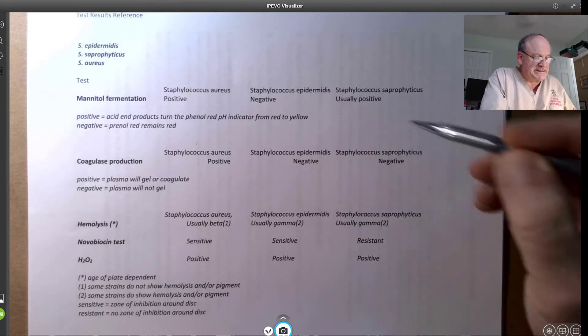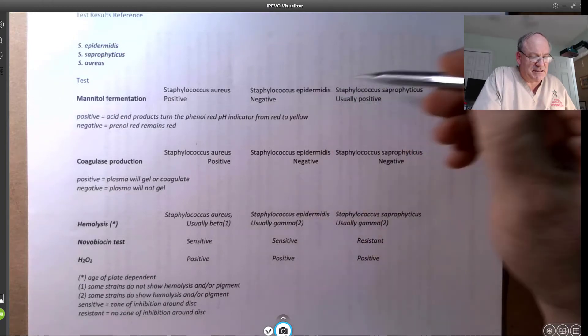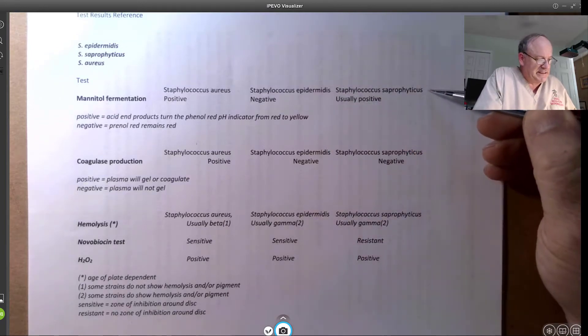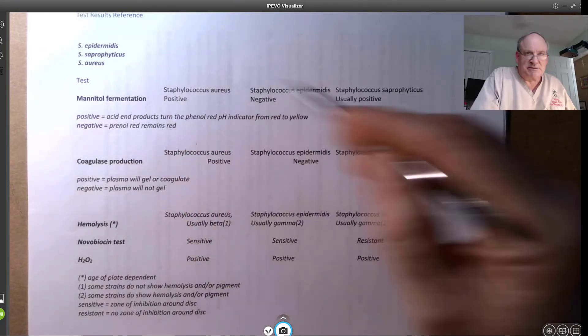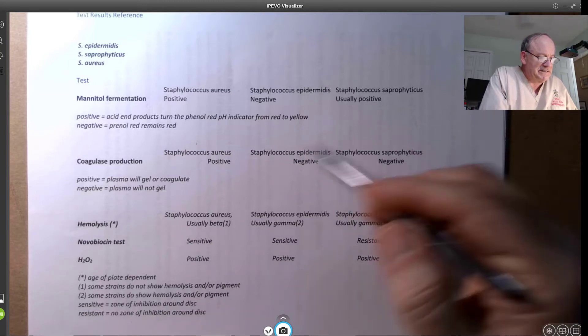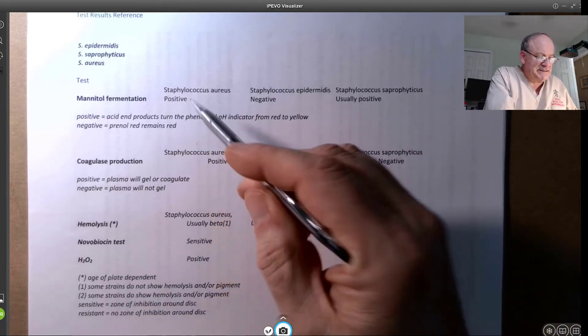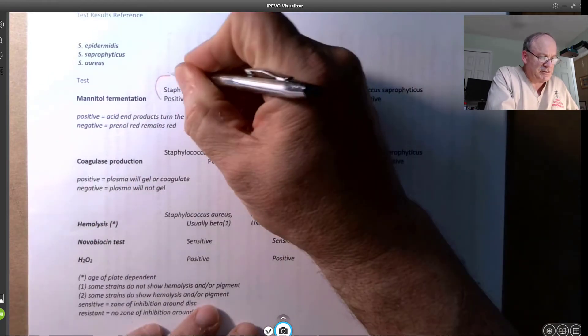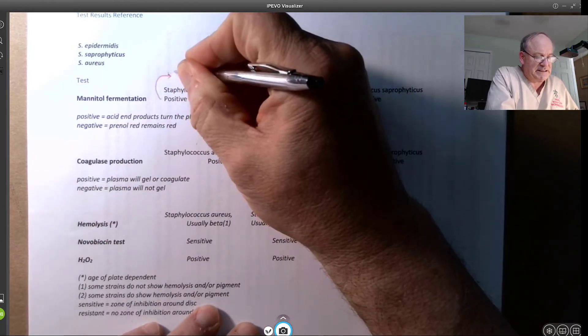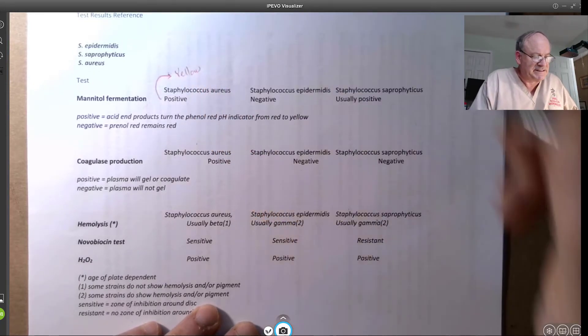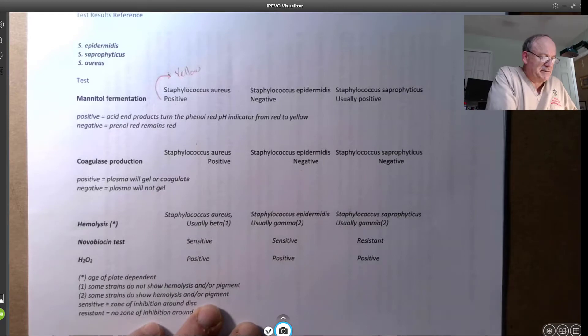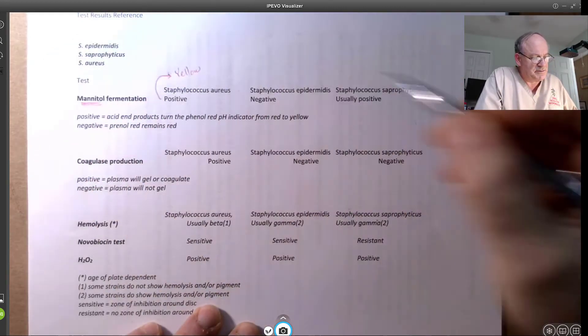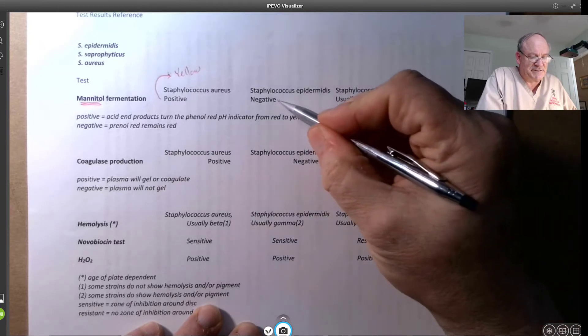So we're looking at Staph aureus, Staph epidermidis, and Staphylococcus saprophyticus. And if you look at the mannitol types of plates that you see there, it's positive for mannitol. It means that it produces an acid, and it will turn the media yellow for the presence of an acid, indicating fermentation occurred based on the mannitol fermentation.